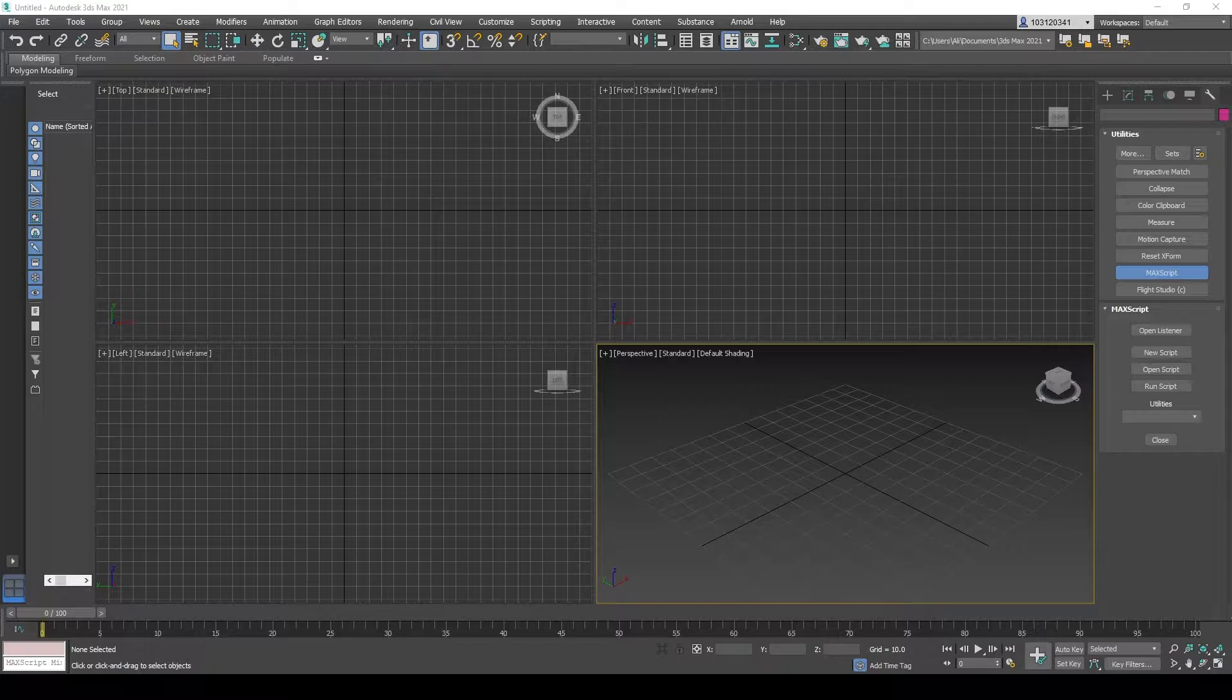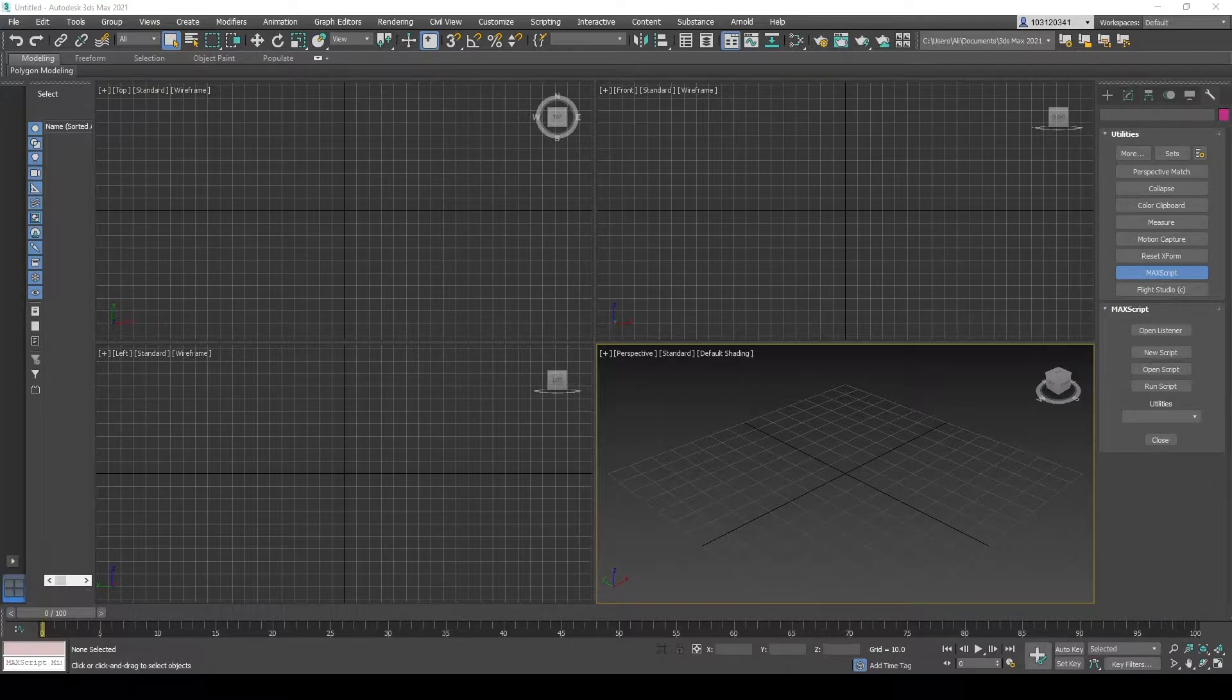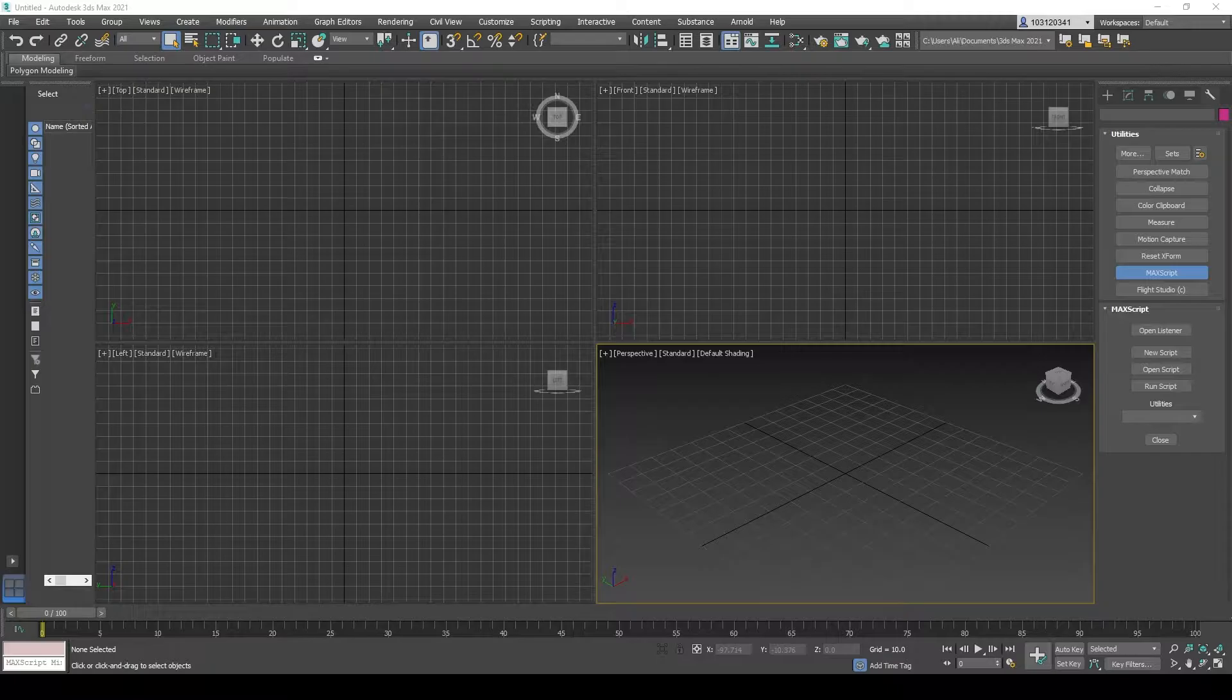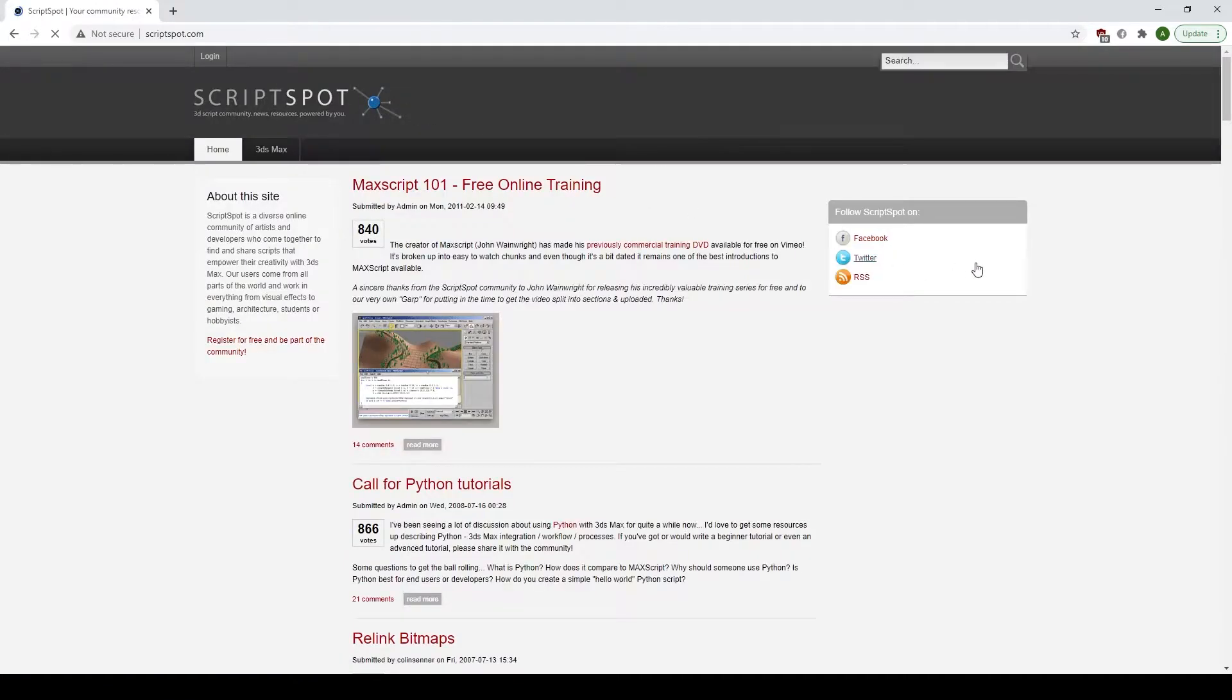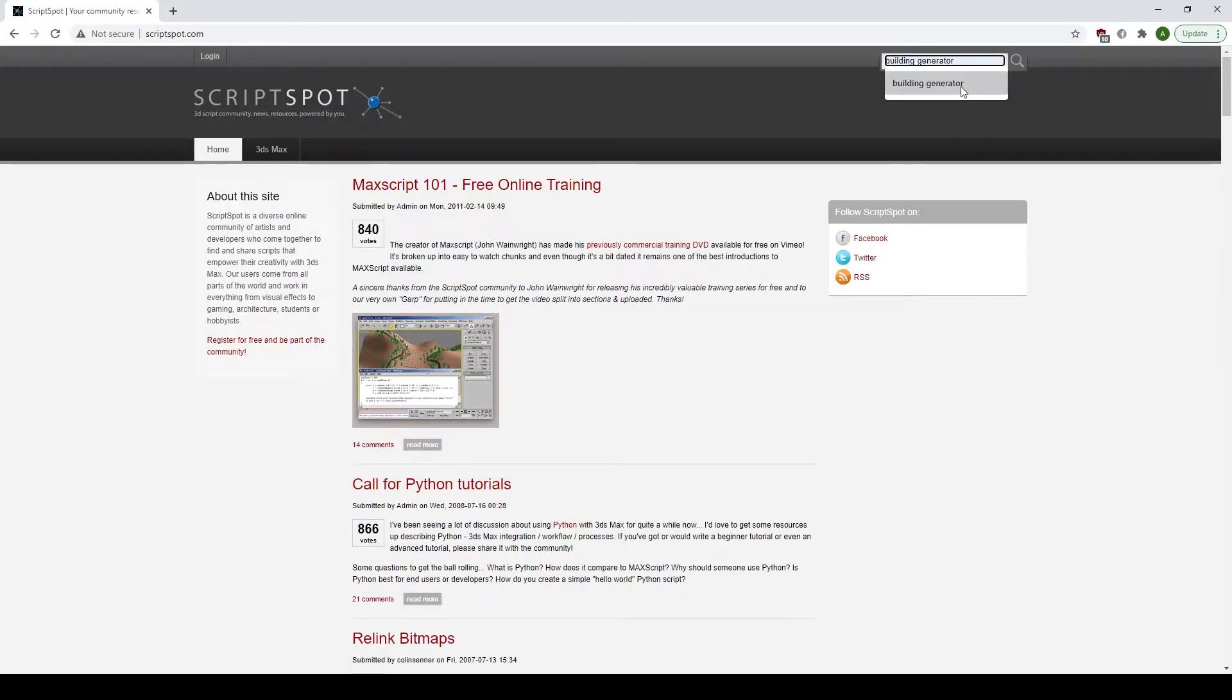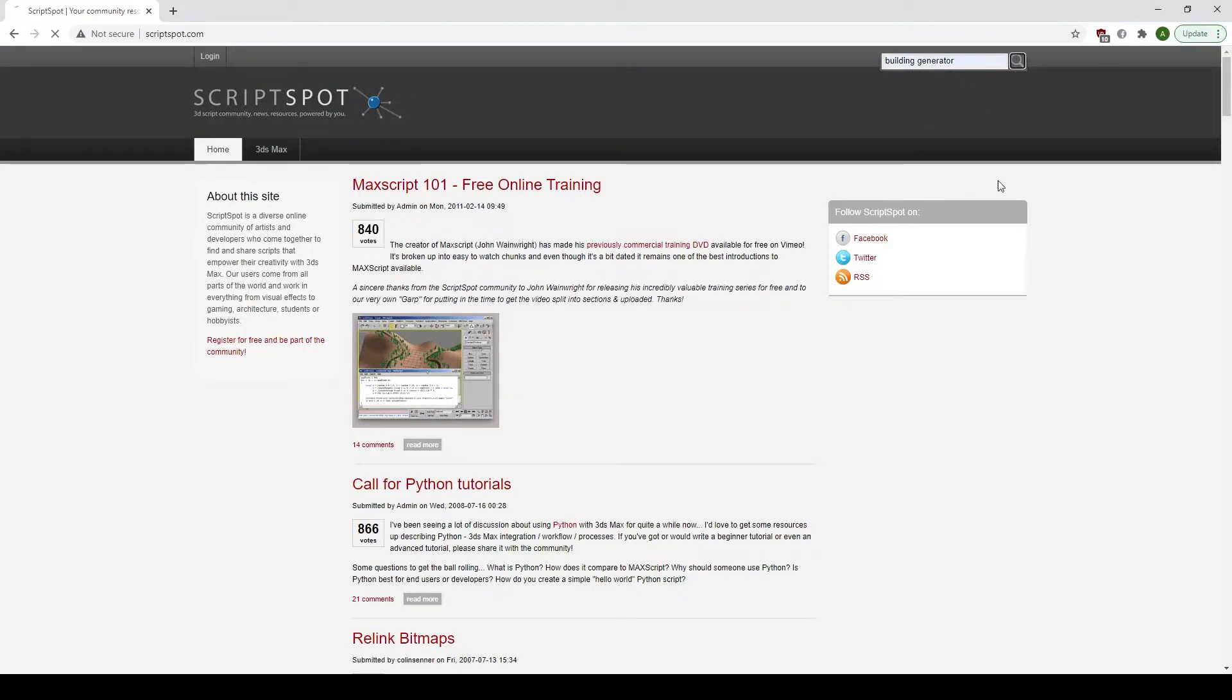It's a quick process. So first of all, you need to head over to ScriptSpot to get the script. Just plug in Building Generator, just like I have here. Wait for the page to load, and press search.